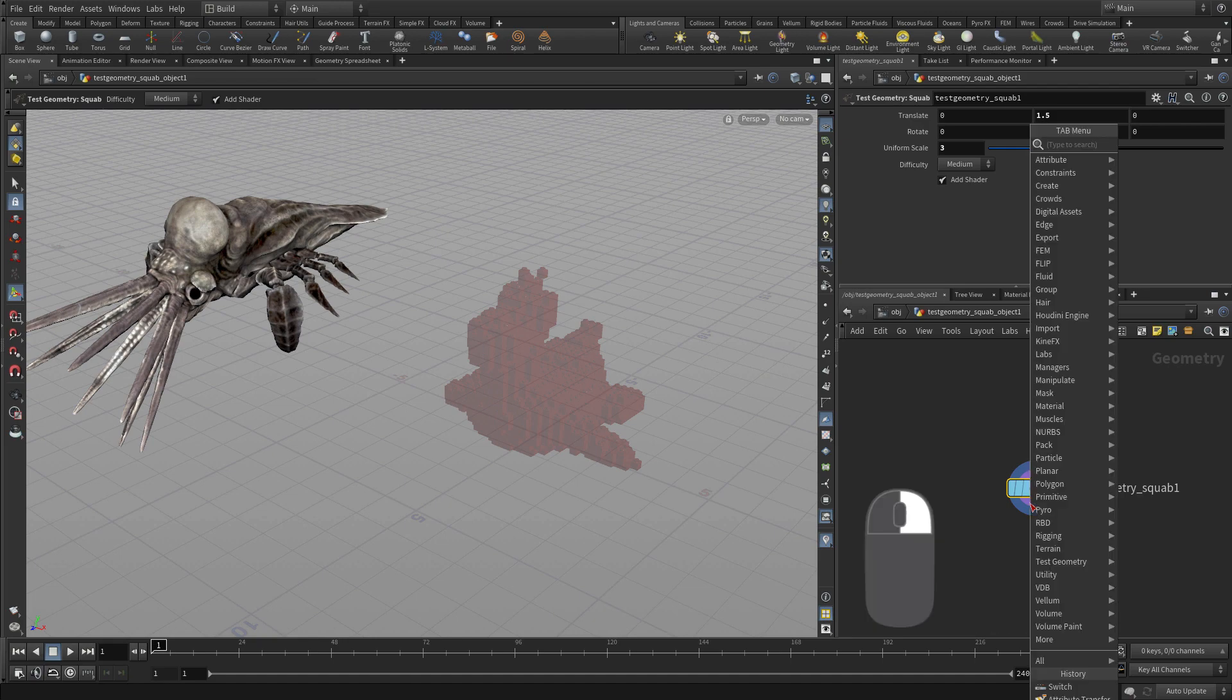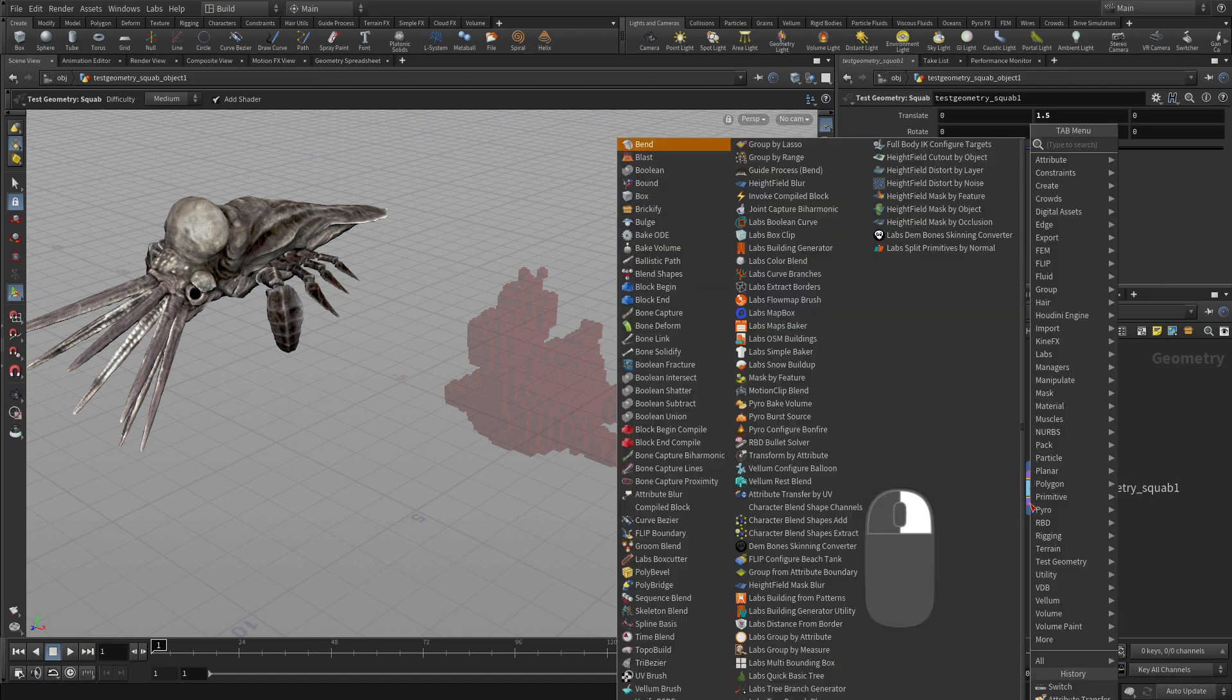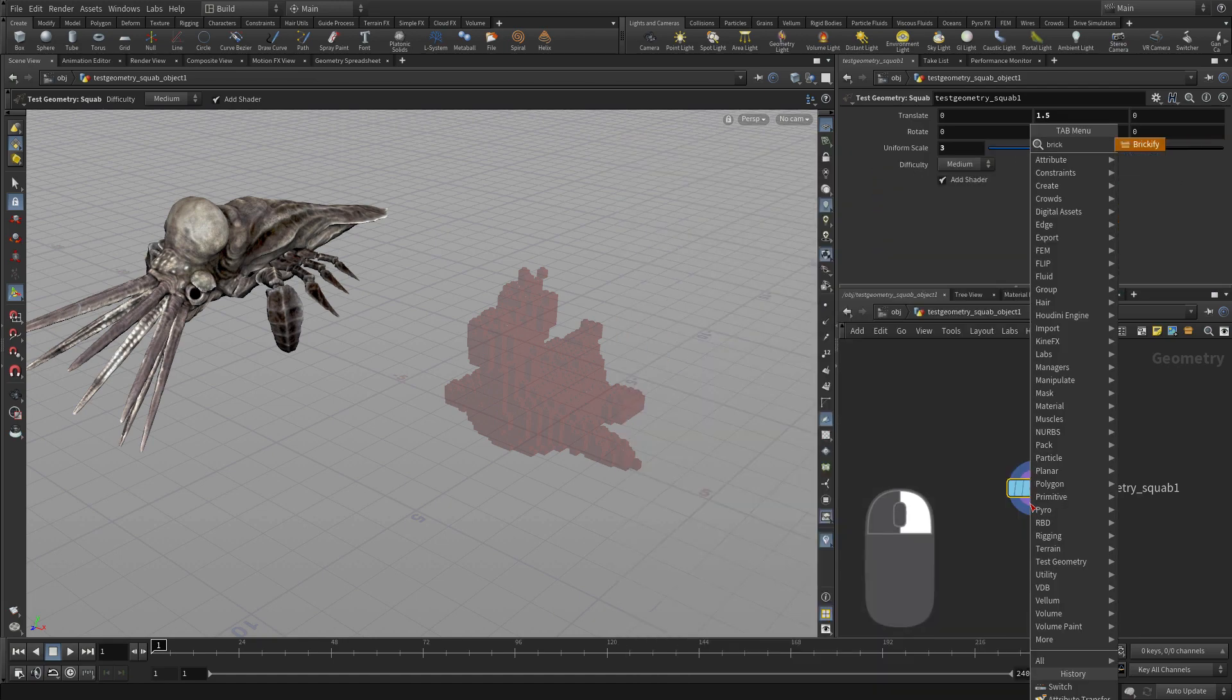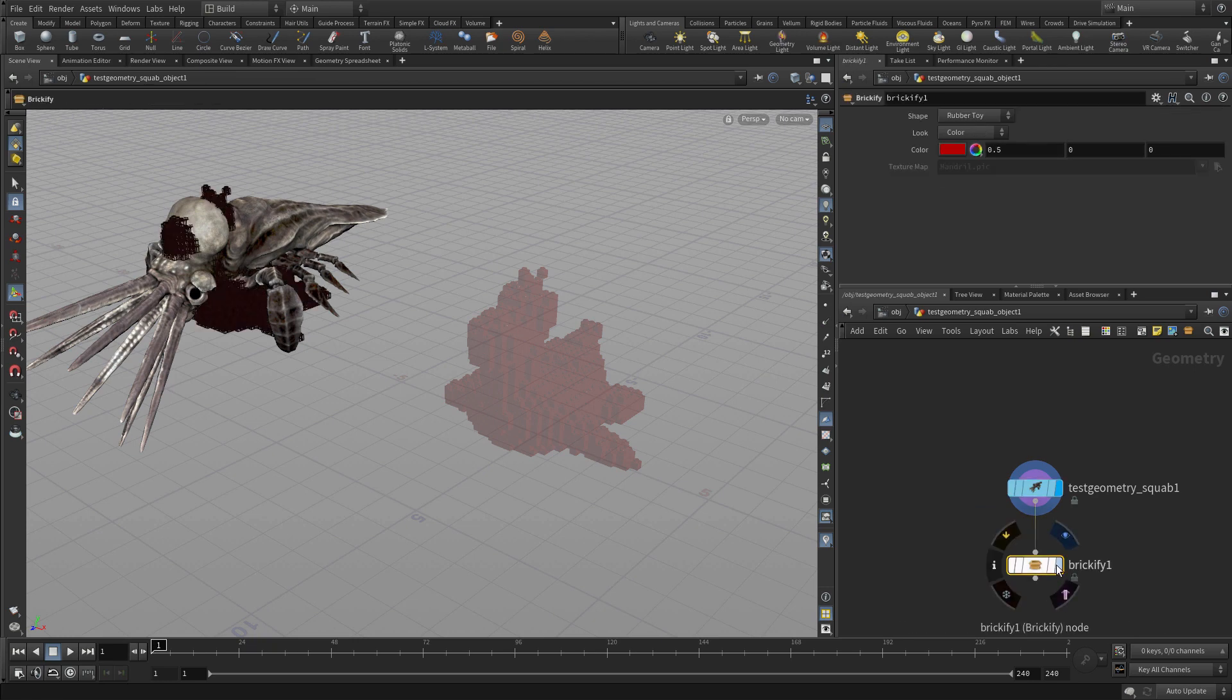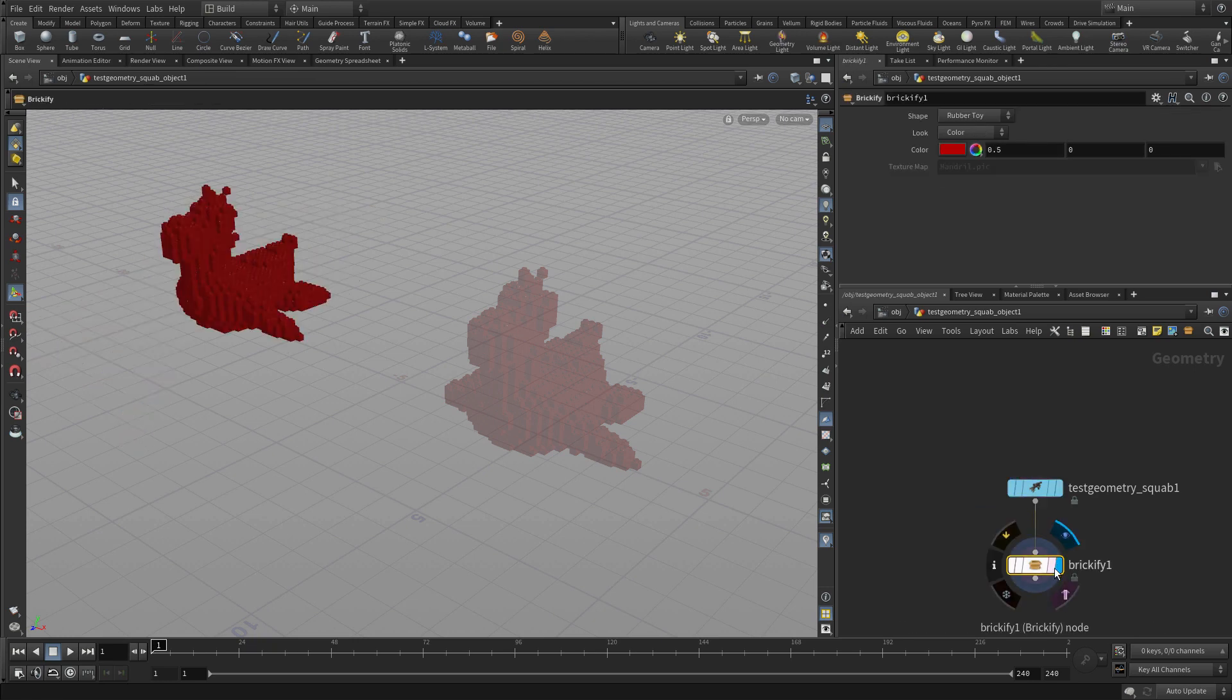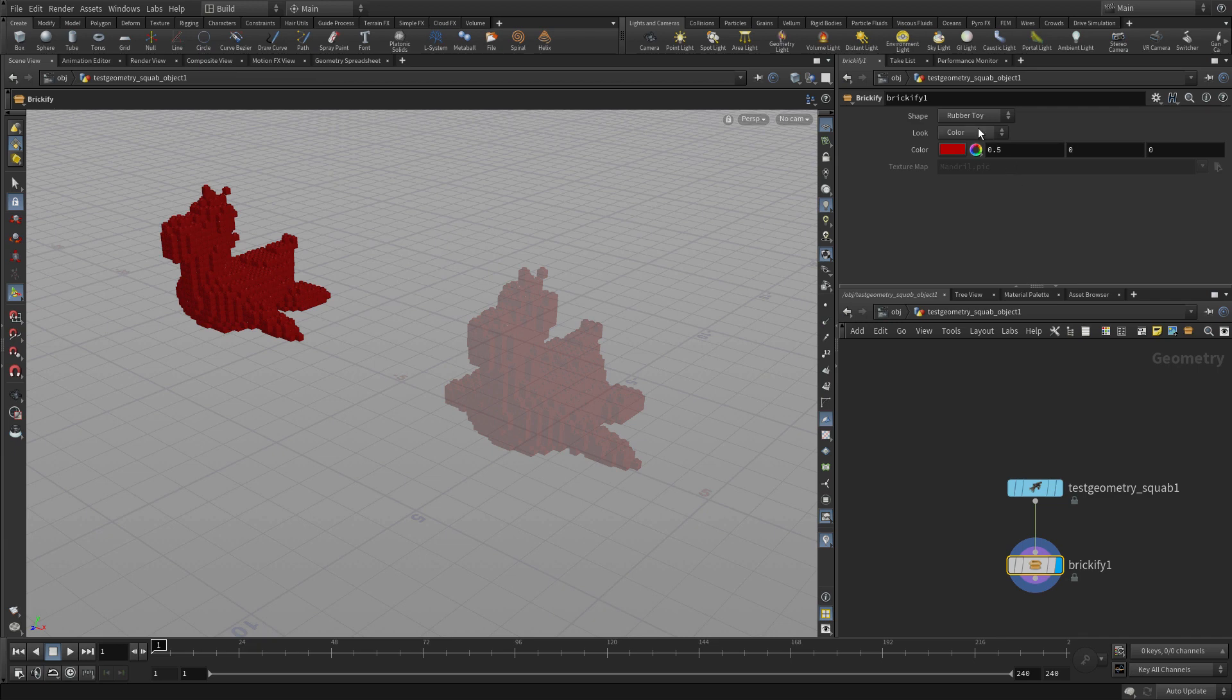We can right click on the output of this, and just go tab, Brickify, and then set the display flag to make that work. Now of course, by default it's another rubber toy, because that's the default shape.